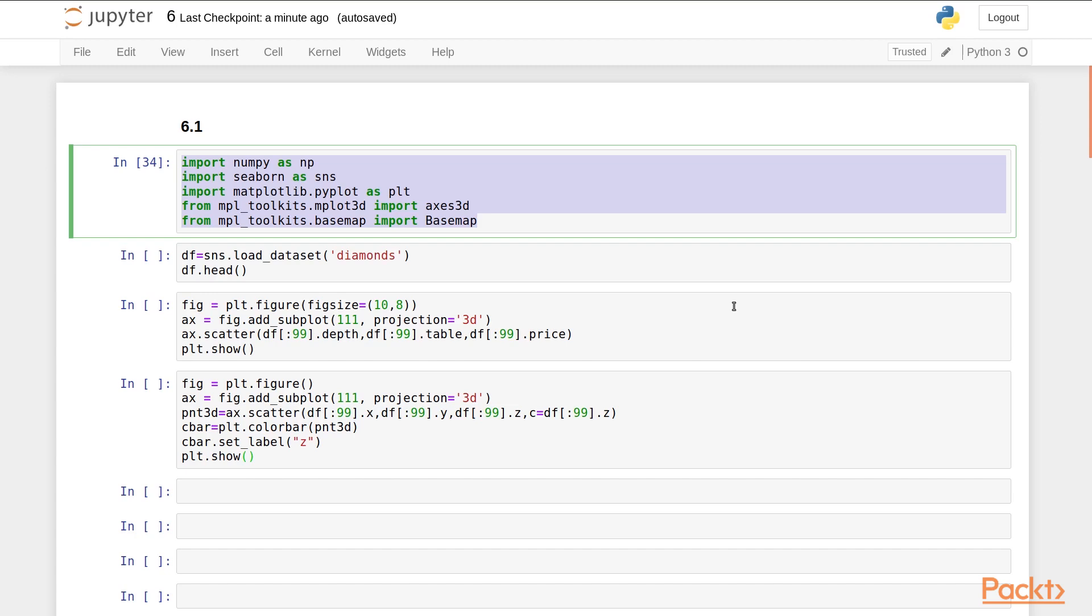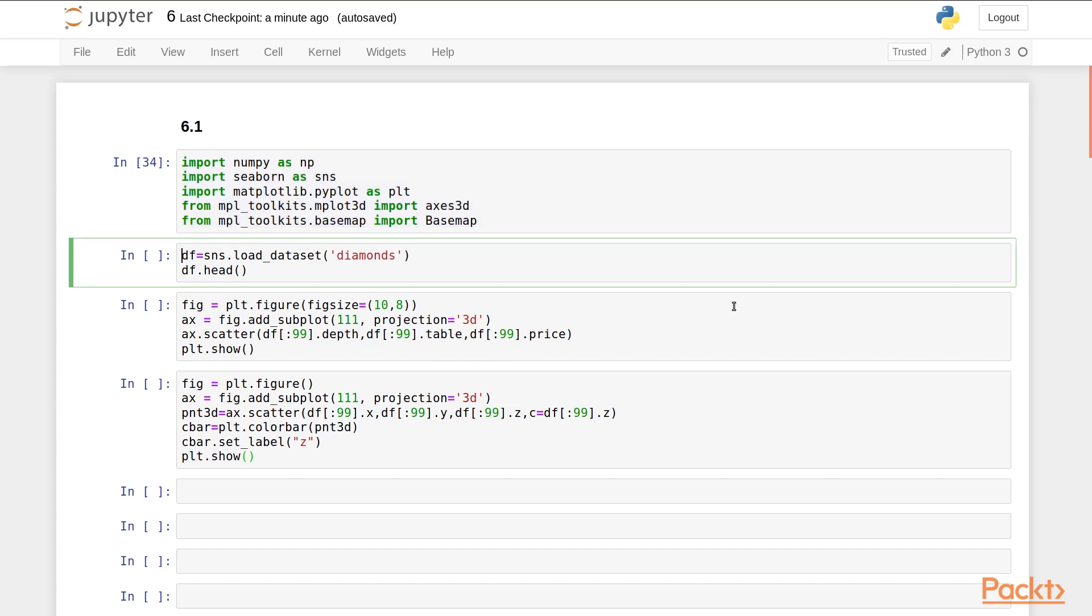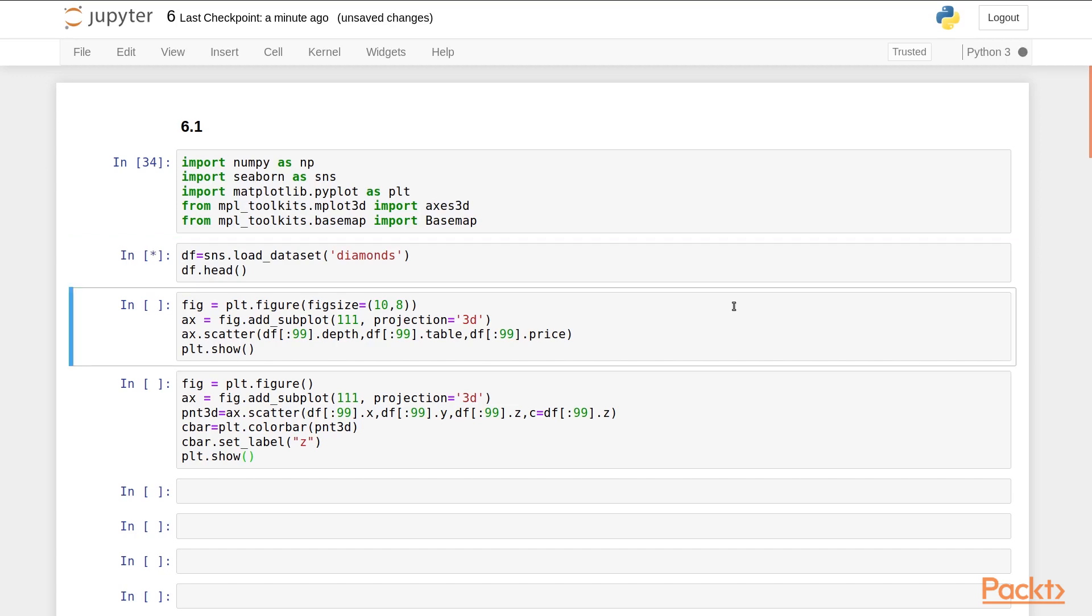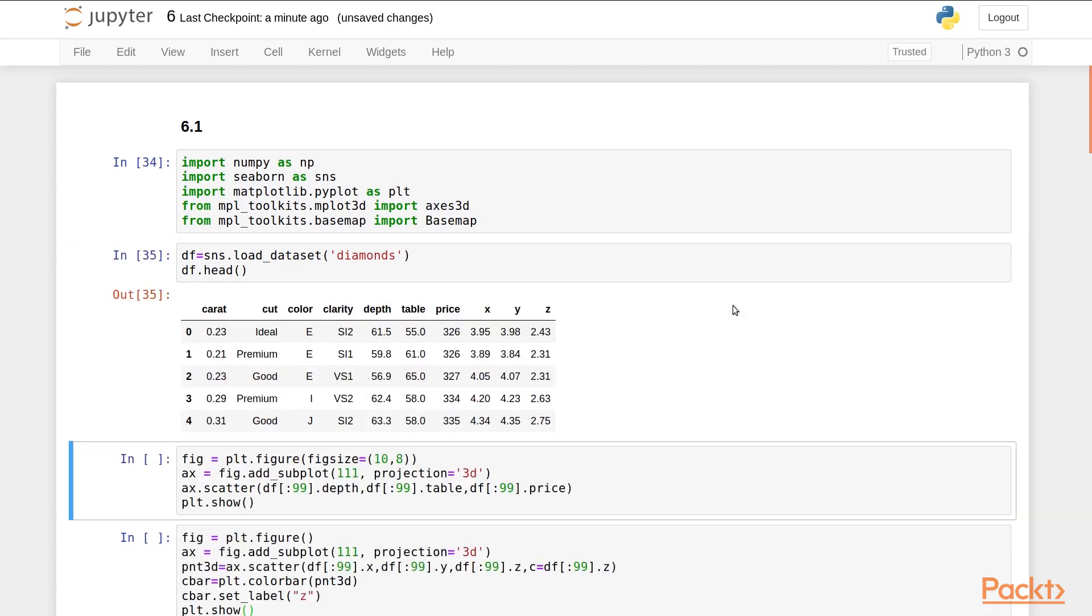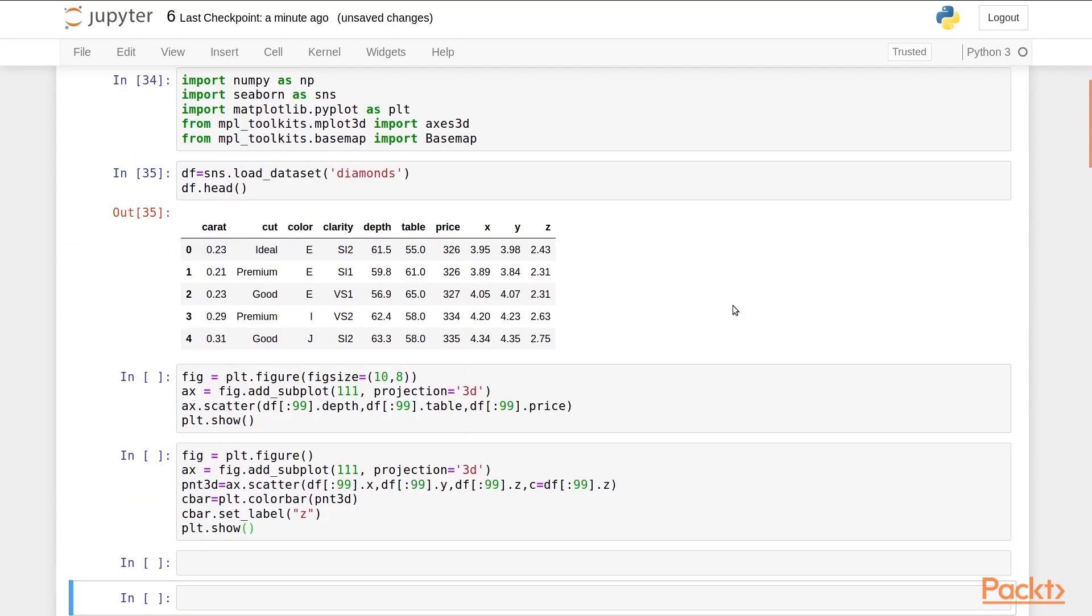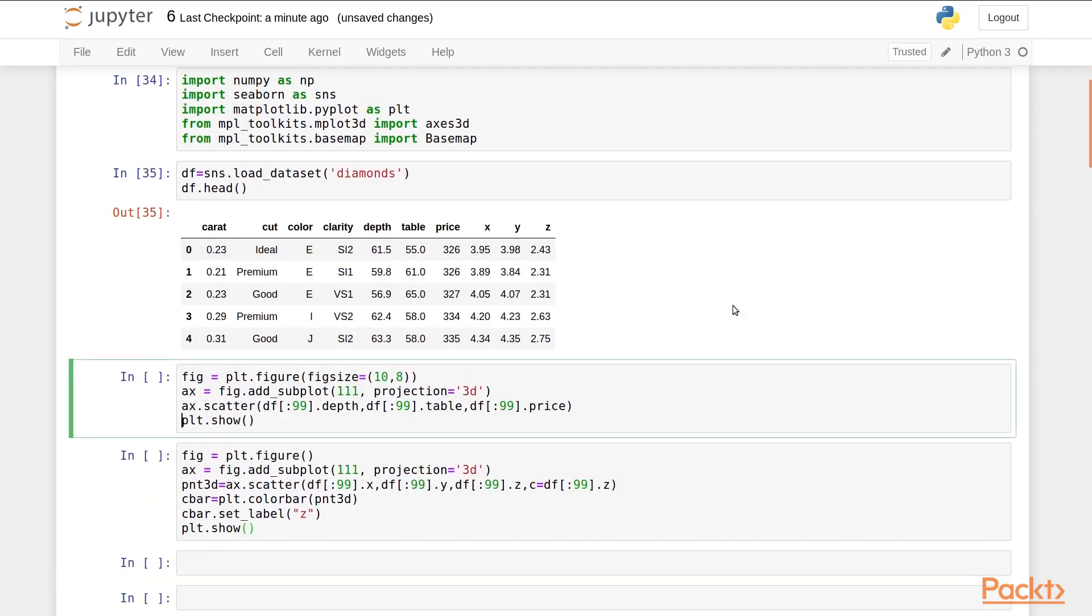Next, we load the diamonds dataset from Seaborn. To create a 3D plot, we first create and assign a figure object. Next, from the figure object, we create a subplot.